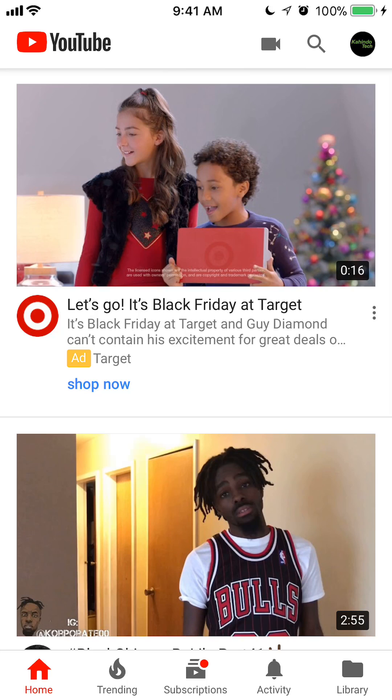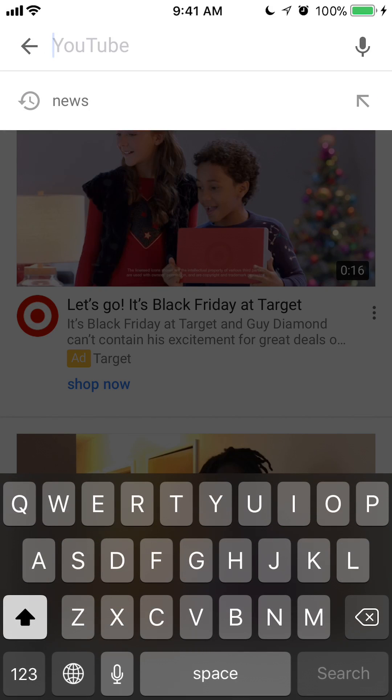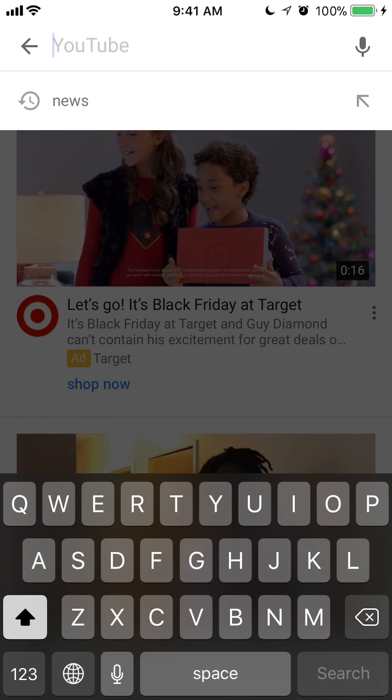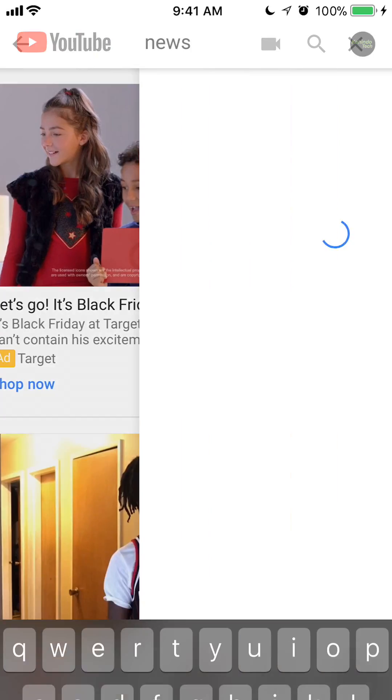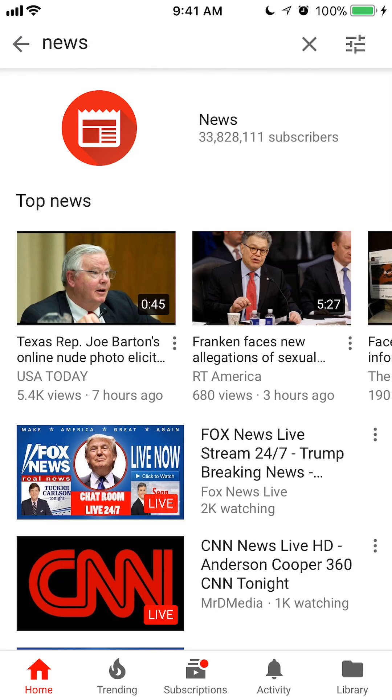Alright, now let's begin by searching for something. So let's say if I search for news. Alright, that comes up.